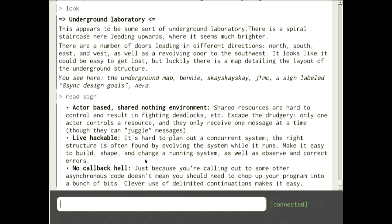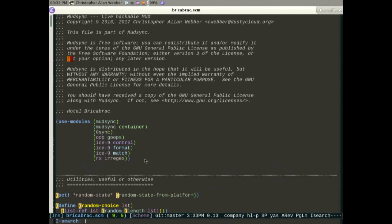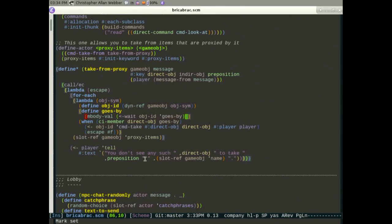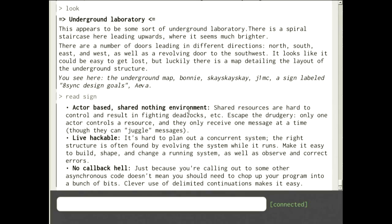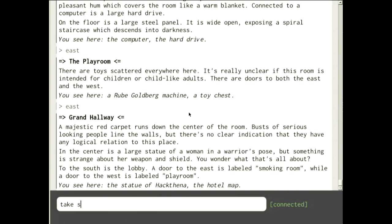It's also live-hackable — because it's so hard to program a concurrent system, you should be able to extend it as you go. And there are no callbacks. Who here has programmed in something like Node.js or Twisted? You're probably familiar with callback hell — you have to call a procedure which needs to call another procedure, and you just get lost in spaghetti. You try to use promises to make it easier, but they only help so much.